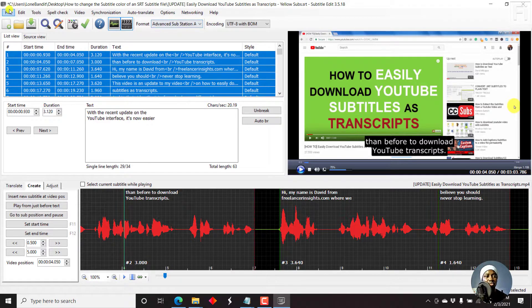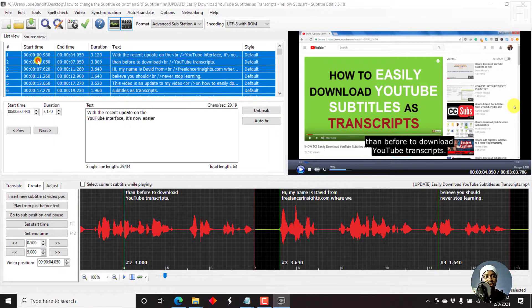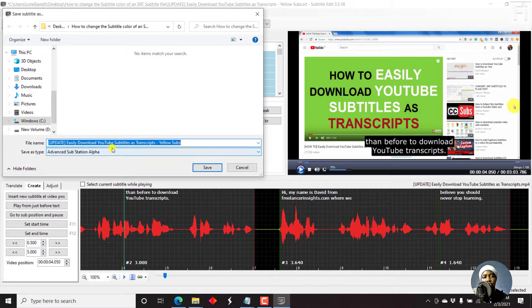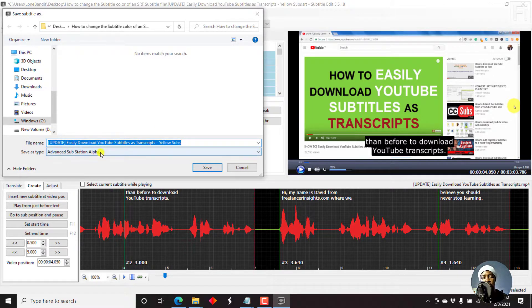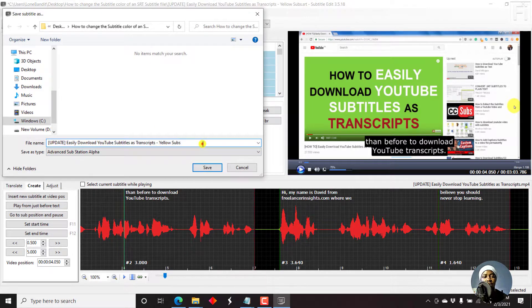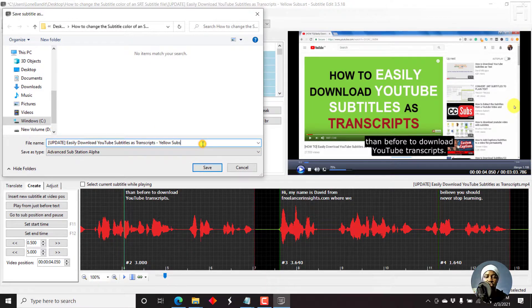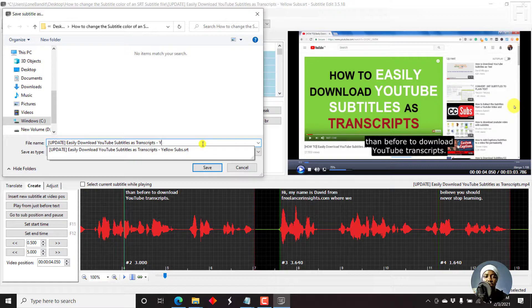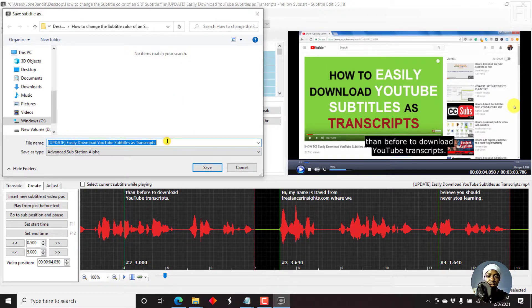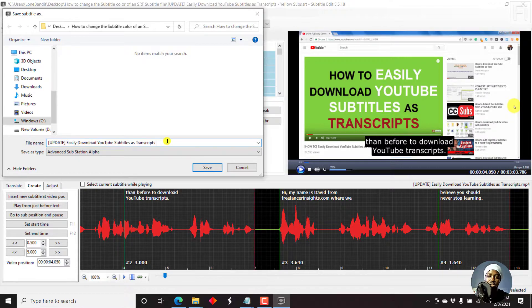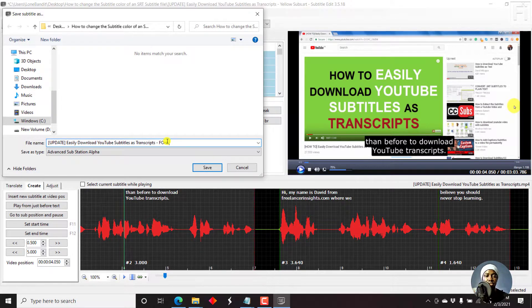Now, what we need to do is come to file, save as. It's going to have the default as advanced substation alpha. We can just take this out. And then let's say font change. Let's click on save.